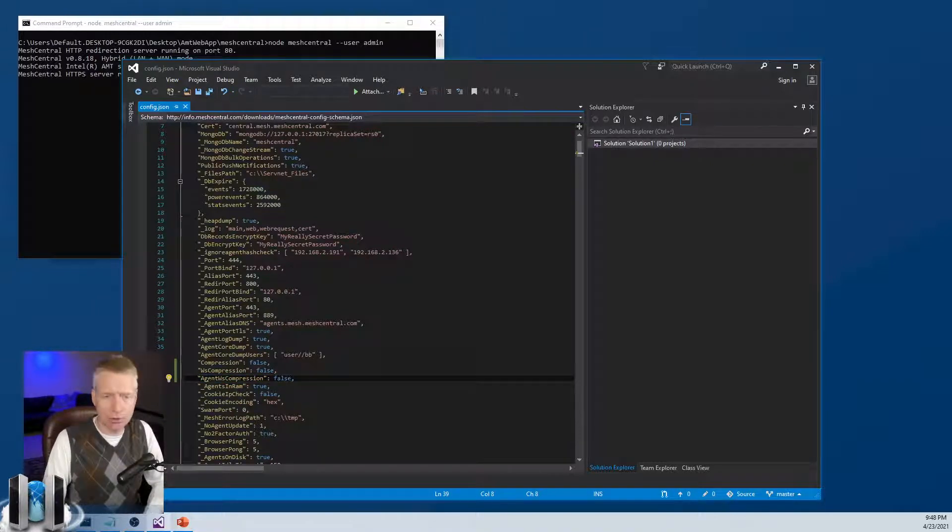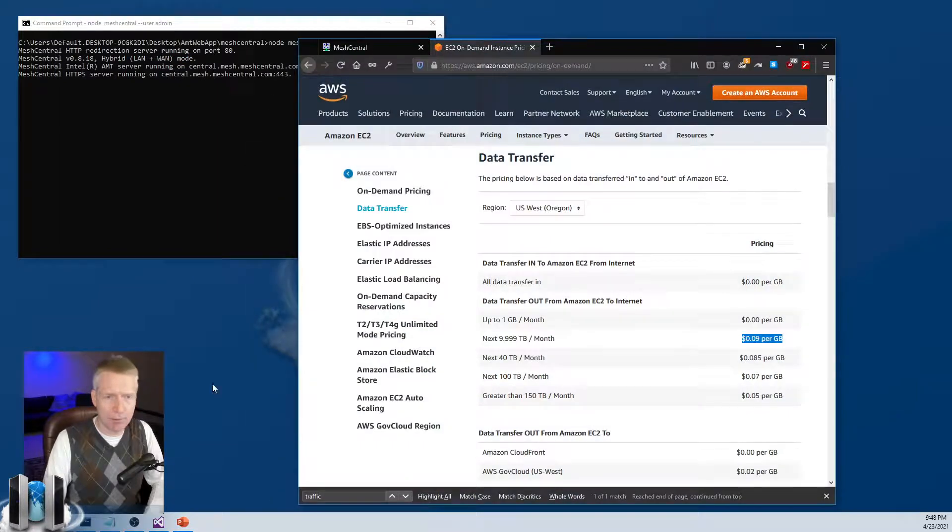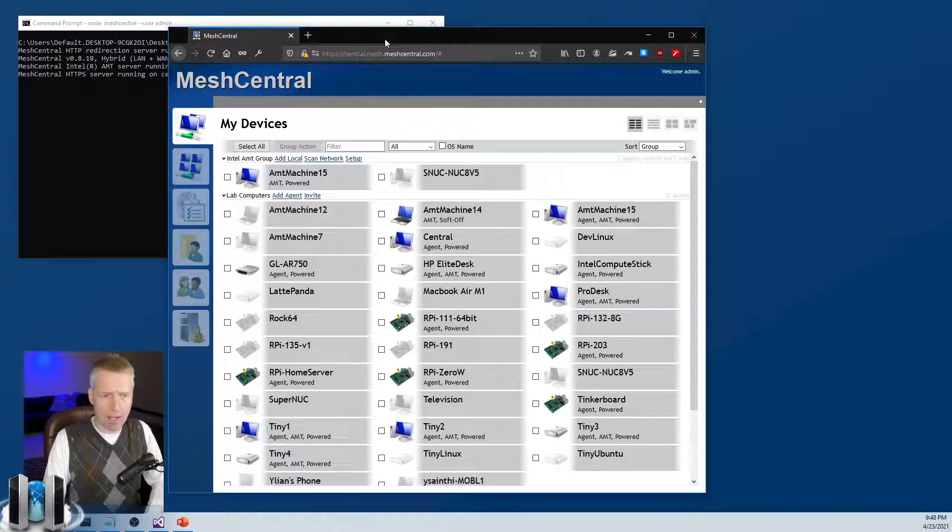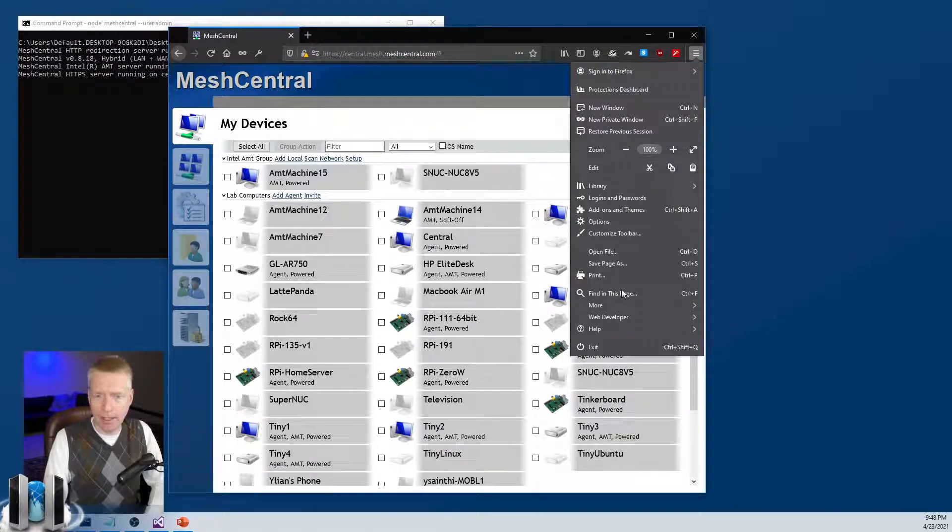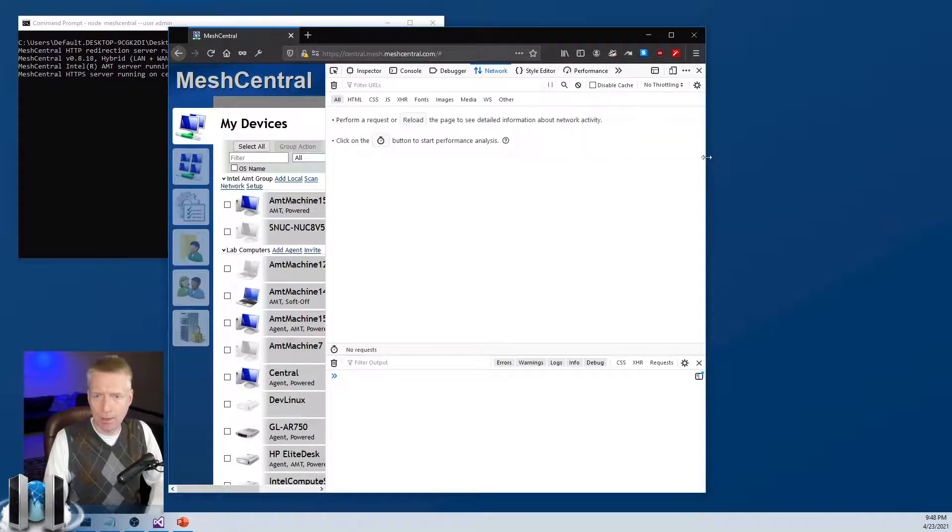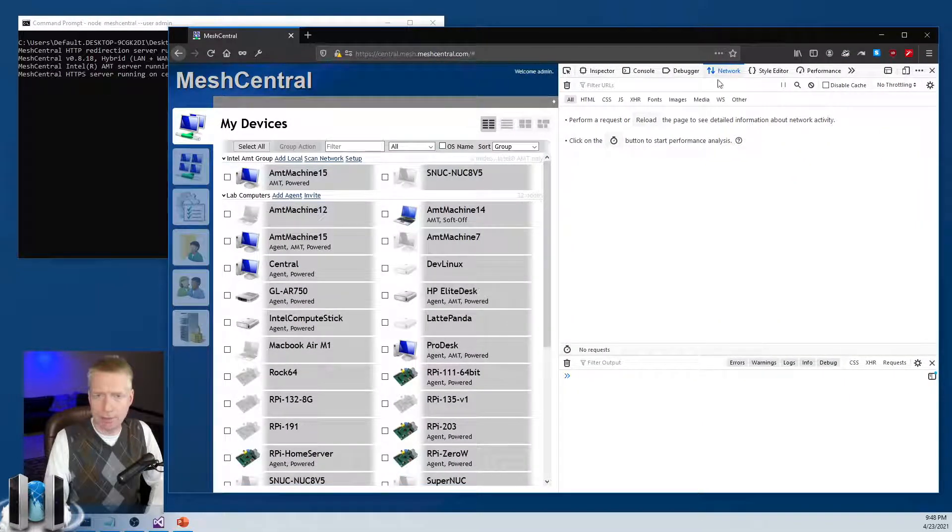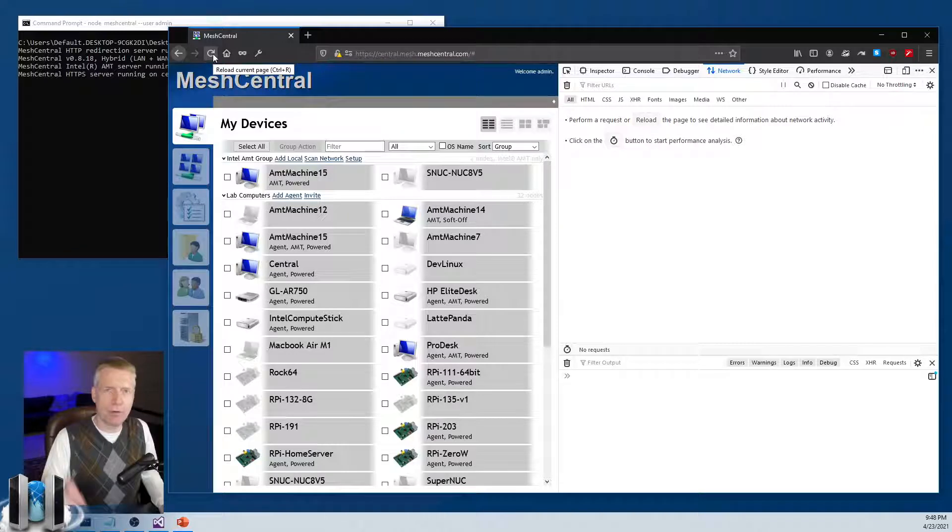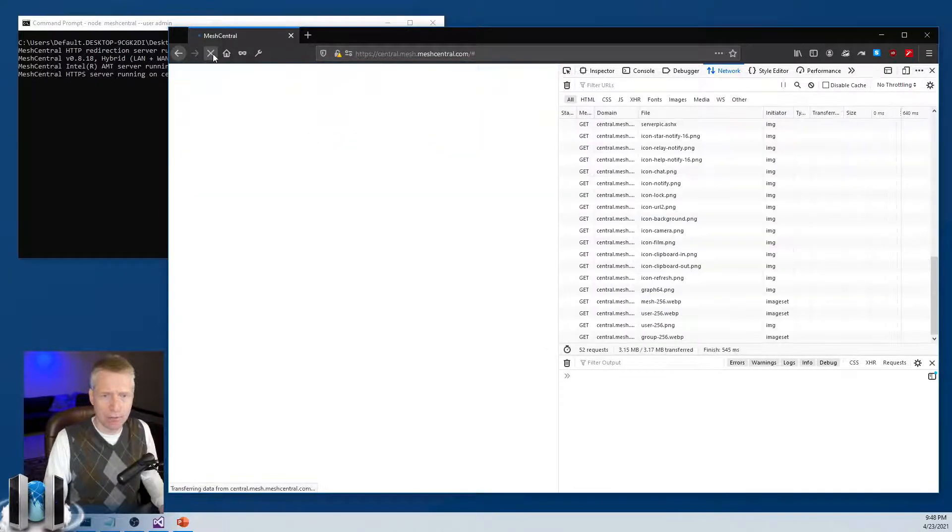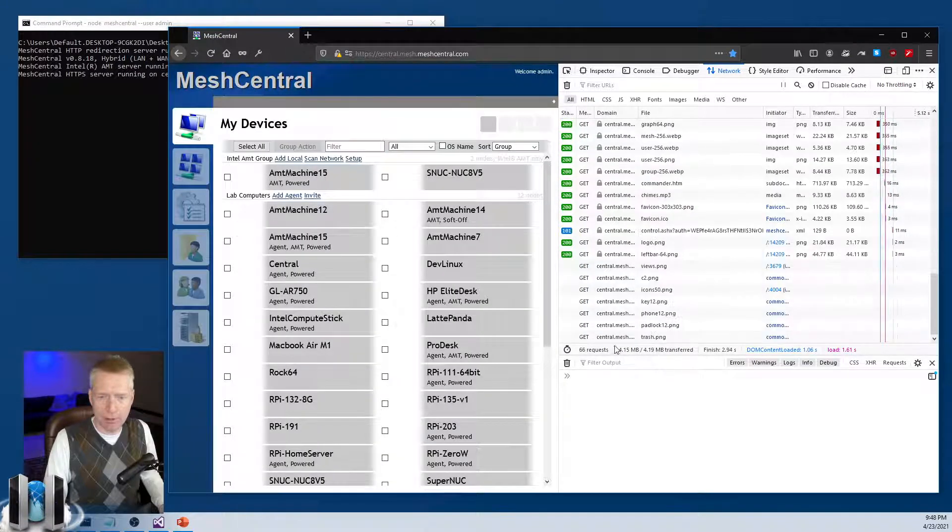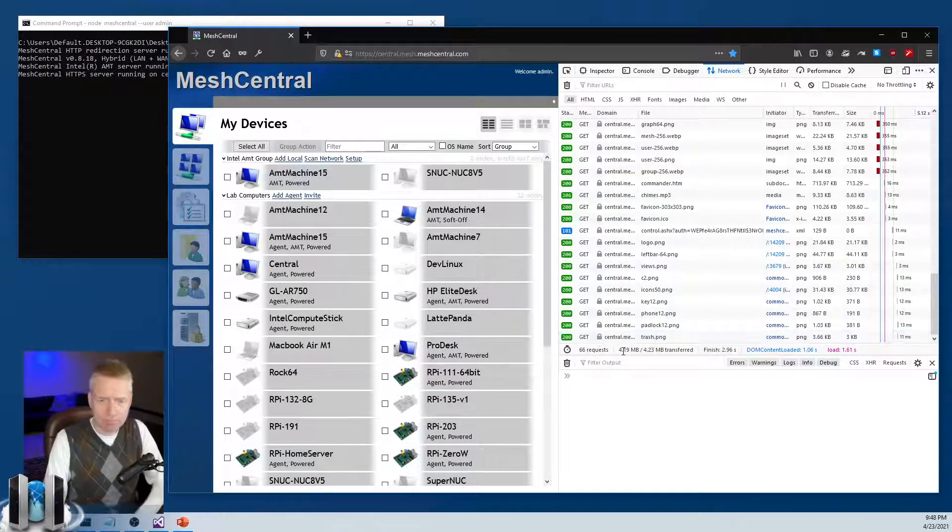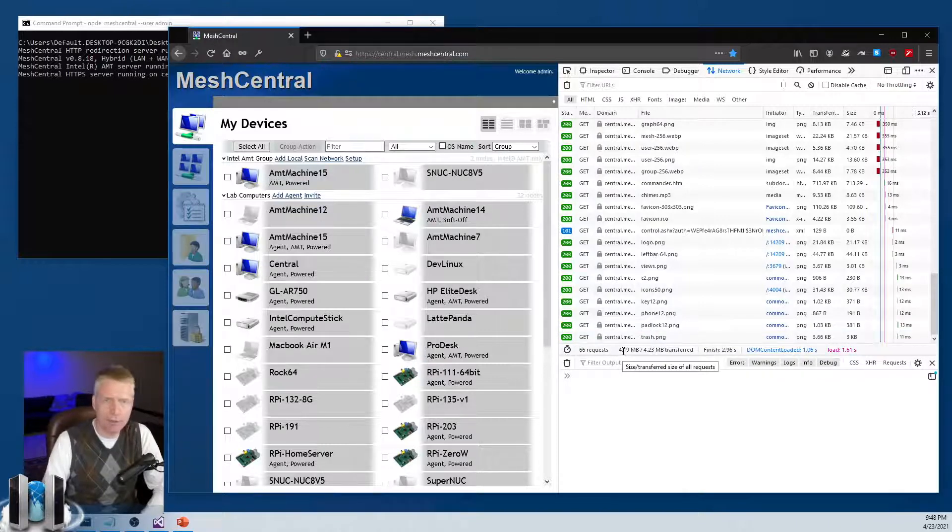Now just to show you how big of a difference this makes, I'm going to take a look at Firefox here. And so this is my normal server with a bunch of computers connected to it. And I am going to go into Web Developer. I am going to open the Networking tab. And I'm going to hold Shift and hit Refresh, which is going to force Firefox to reload everything with no cache. So we're going to do that.